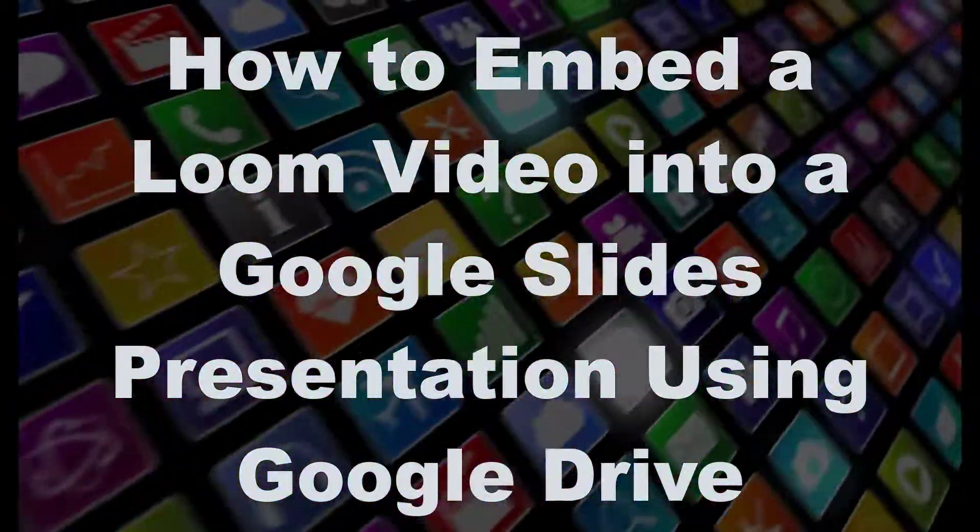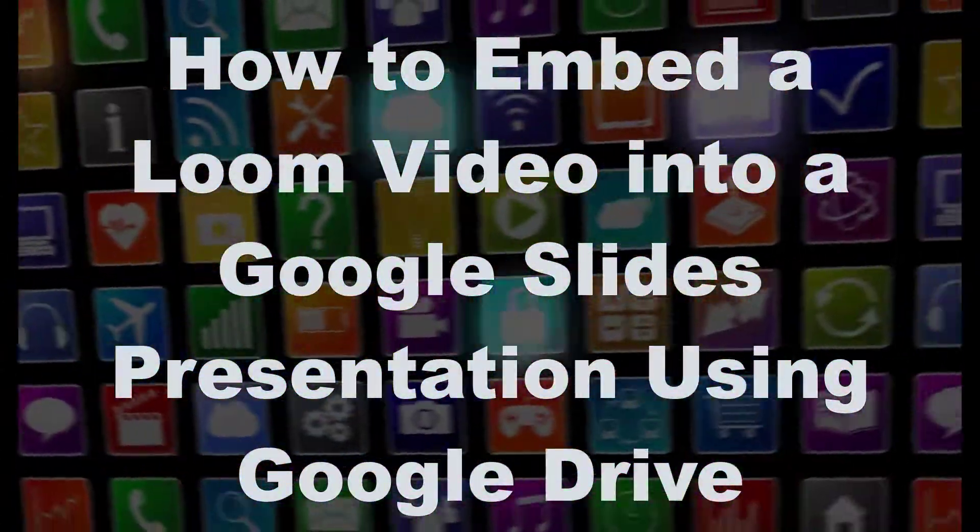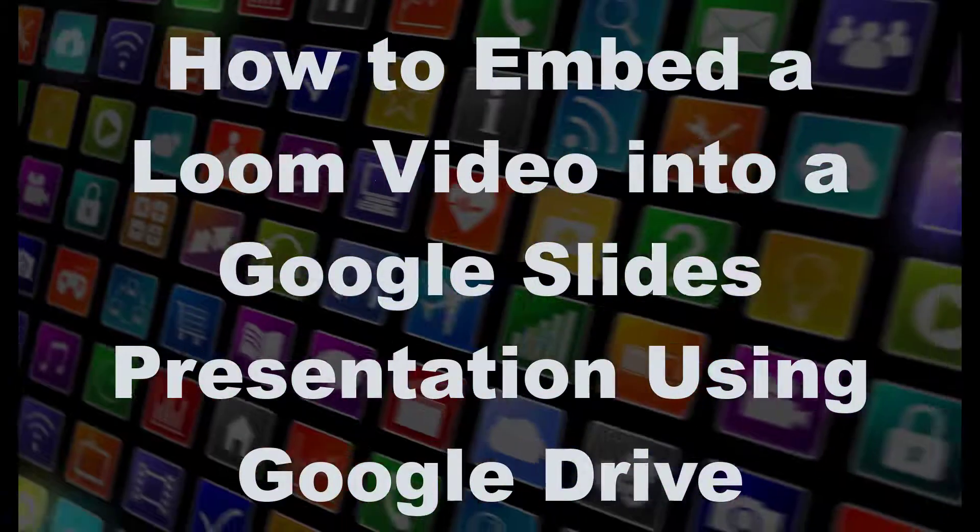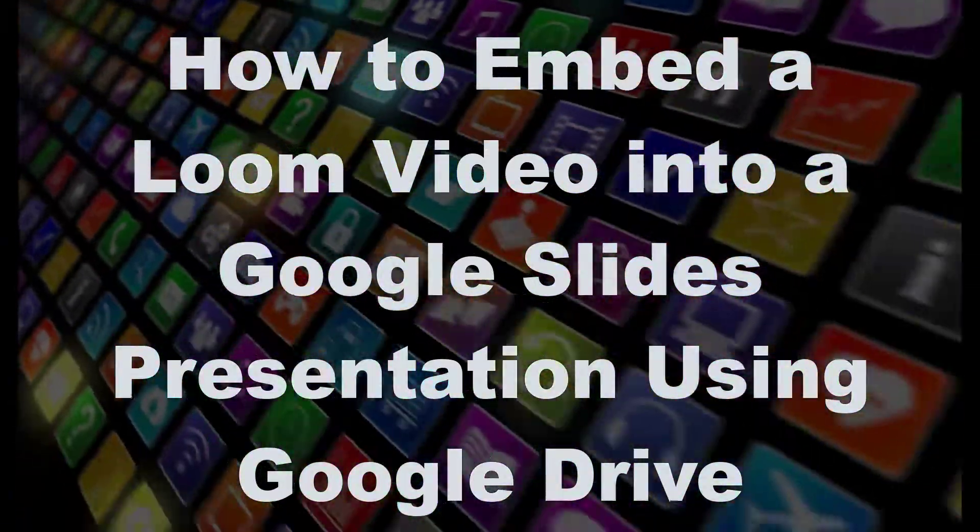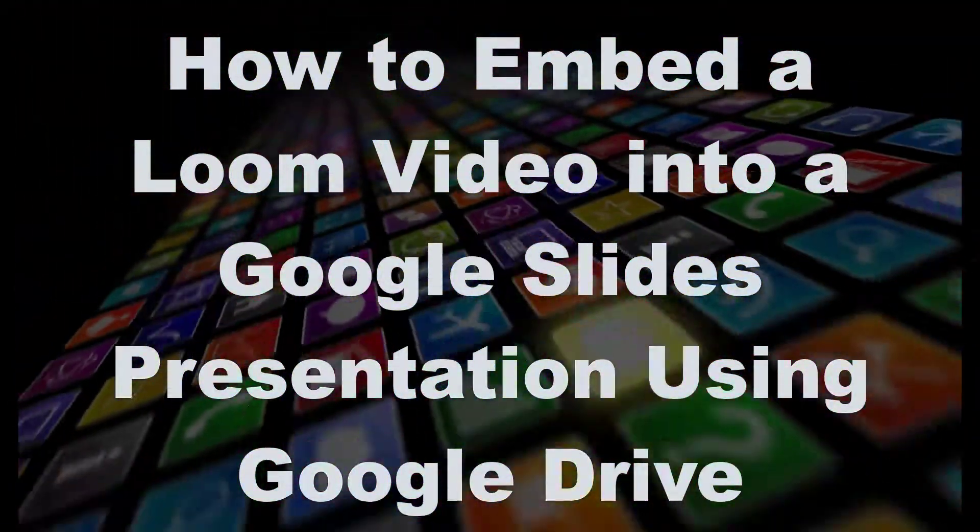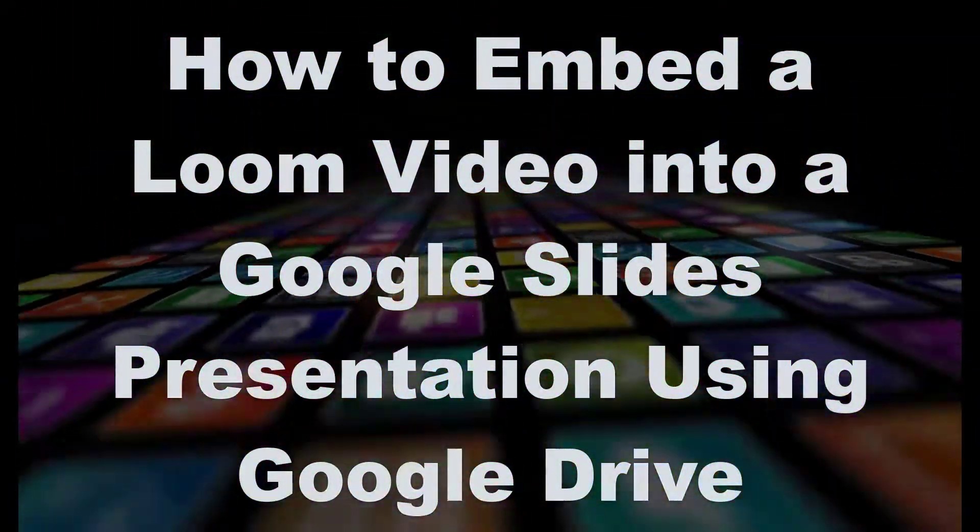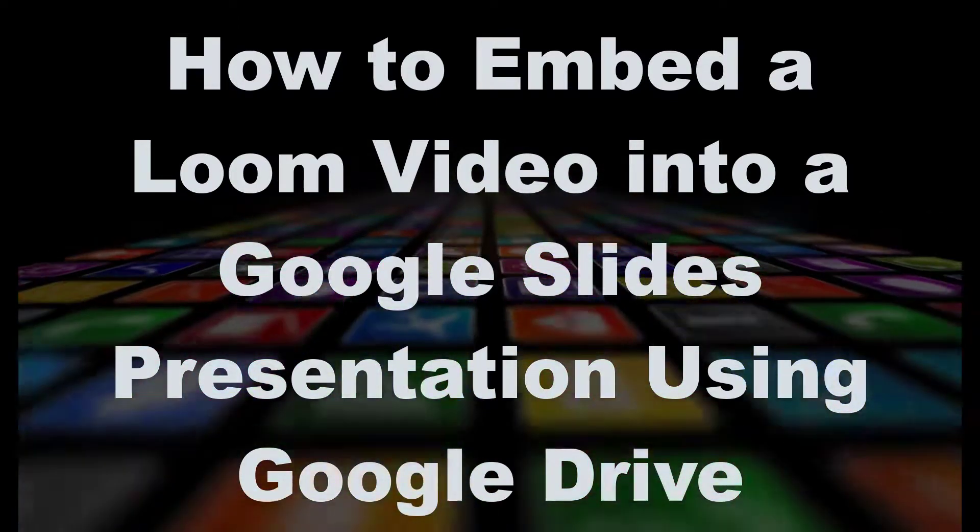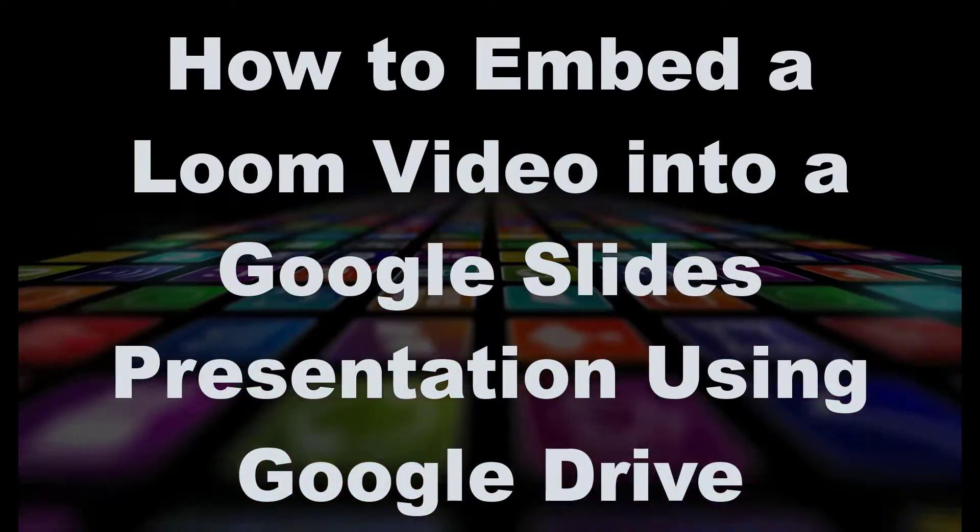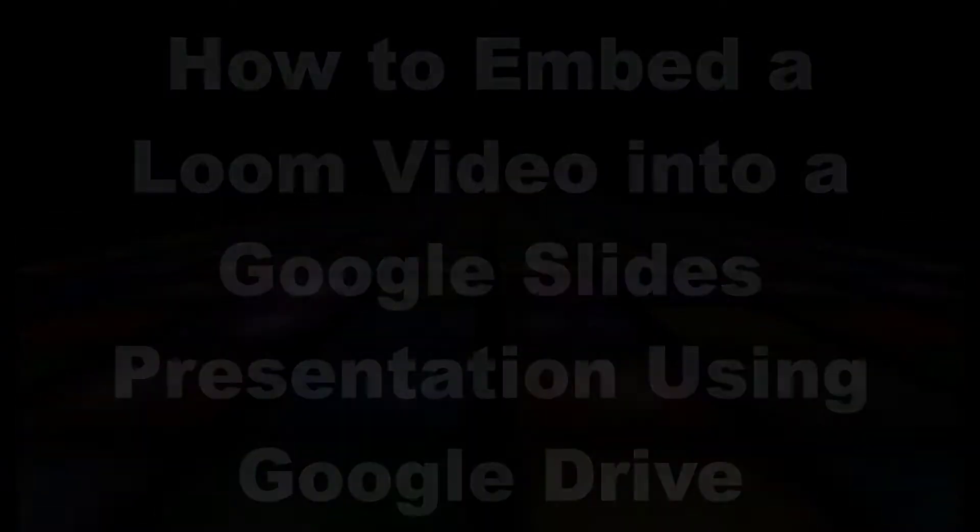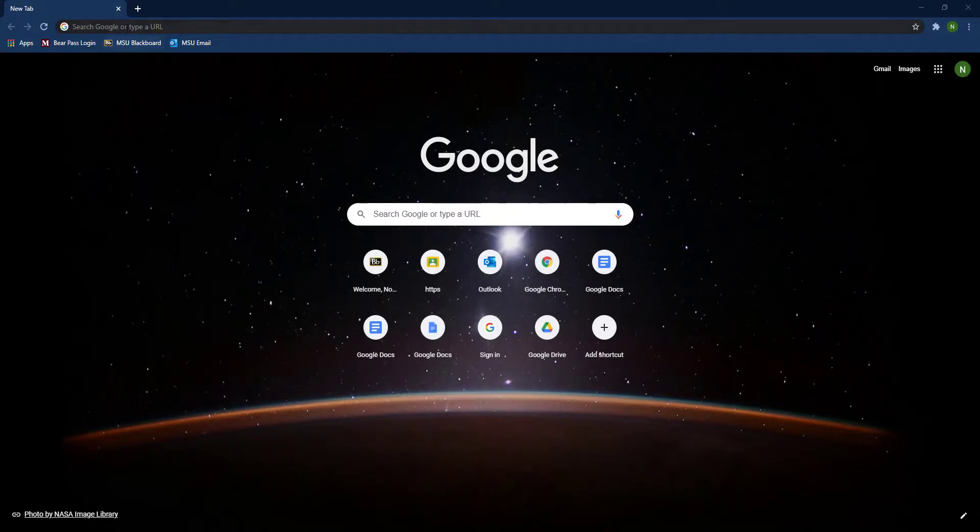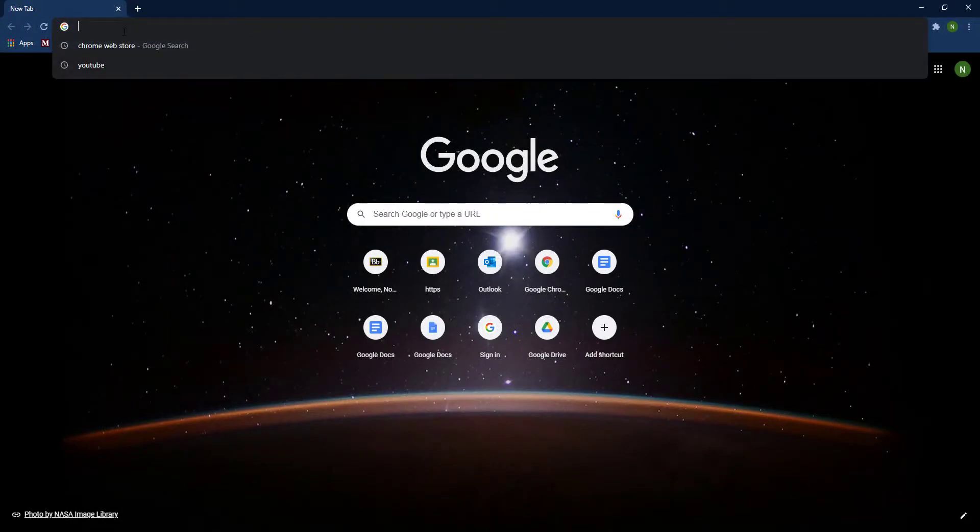Hello everyone, for this presentation we're going to show you how to embed a Loom video into a Google Slides presentation using Google Drive. Before we do that, we'll need to make sure that you have the Loom Chrome extension.